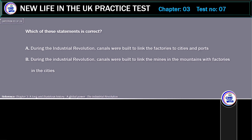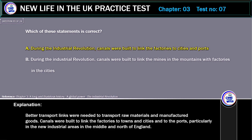Which of these statements is correct? A. During the Industrial Revolution, canals were built to link the factories to cities and ports. B. During the Industrial Revolution, canals were built to link the mines in the mountains with factories in the cities. Correct answer: During the Industrial Revolution, canals were built to link the factories to cities and ports.